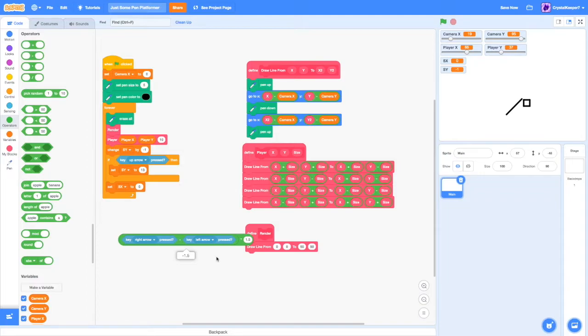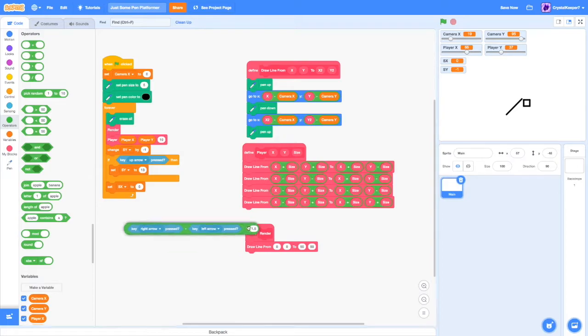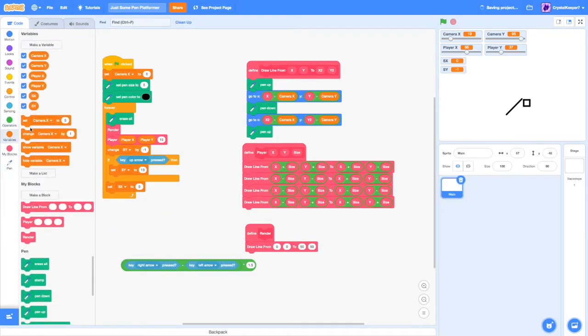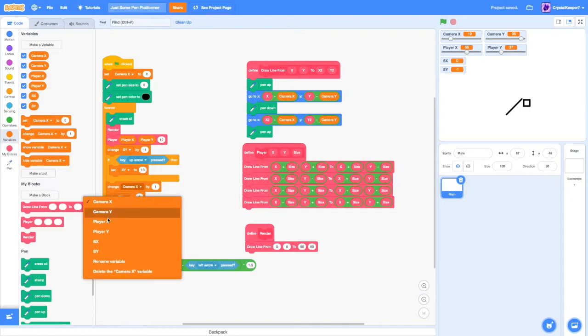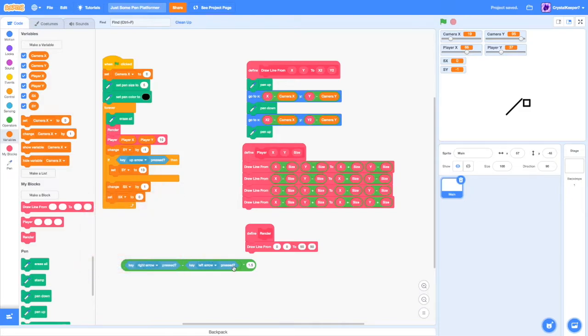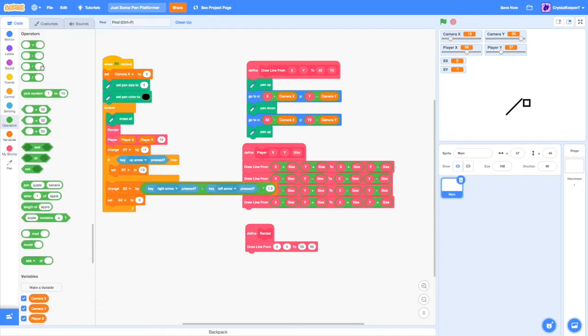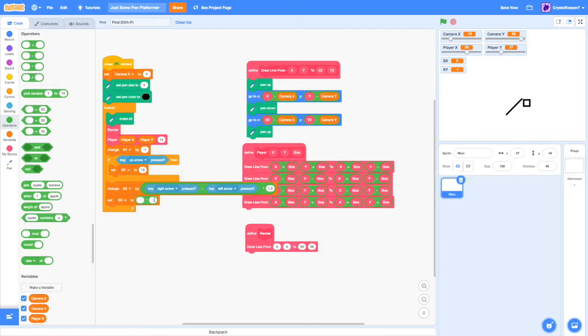This will give you negative 1.5 or 1.5 depending on which key is pressed. This works because if the right arrow is pressed, right arrow boolean will return as 1. And if it's not pressed, then it will return as 0. And the same with the left arrow. So we can just do change SX by this.